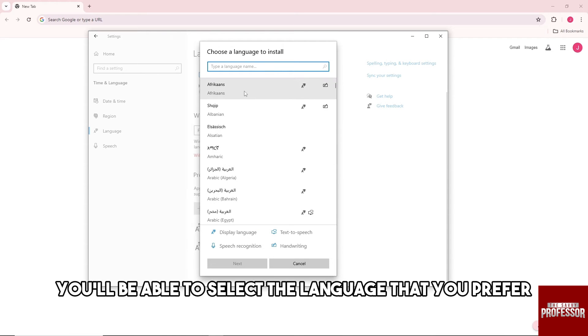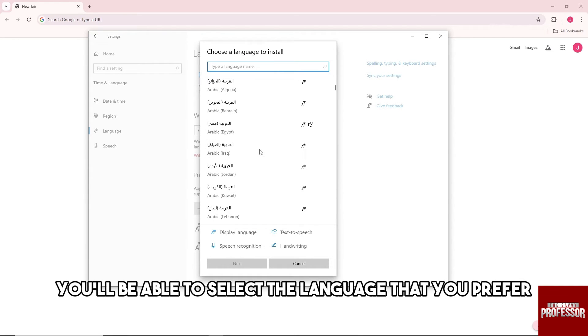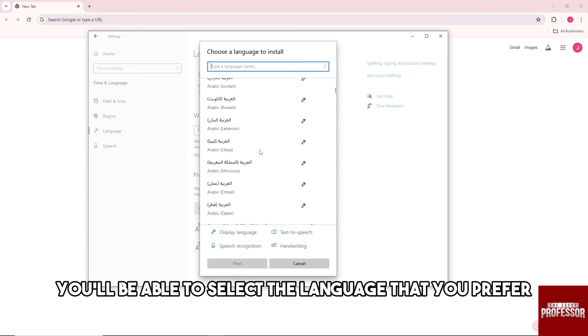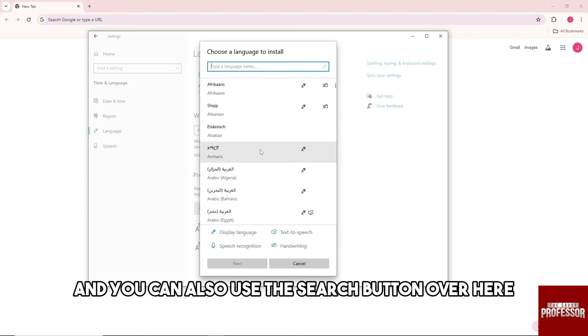From here you'll be able to select the language that you prefer and you can also use the search button.